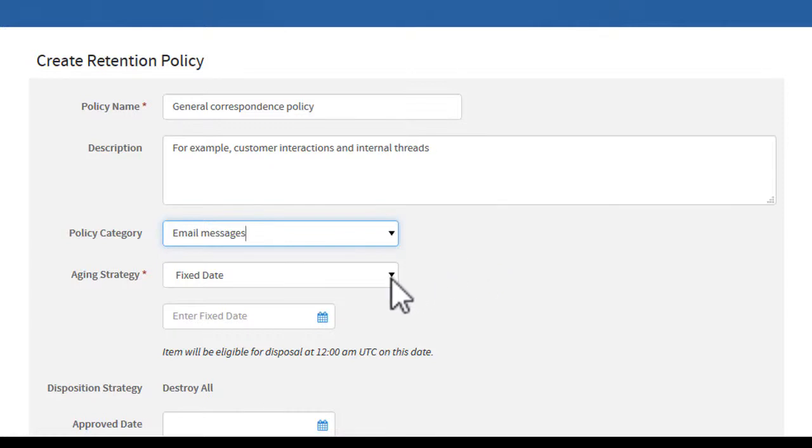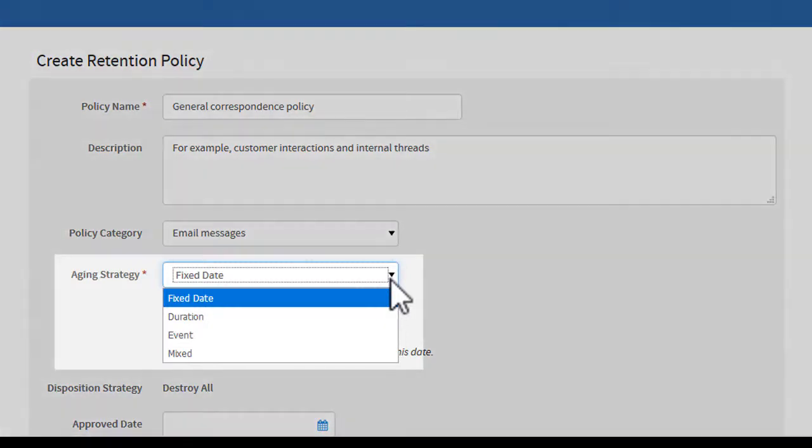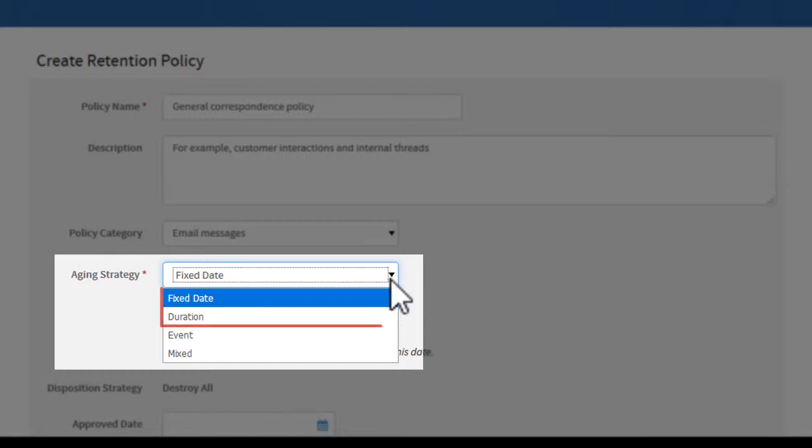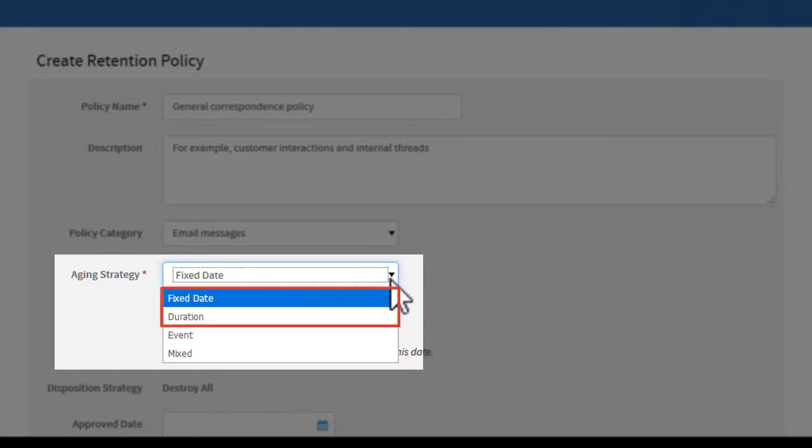Then, select an aging strategy. The aging strategy is the main part of a retention policy, where you set the rule for the disposal of records. We'll look at the first two options in this video.